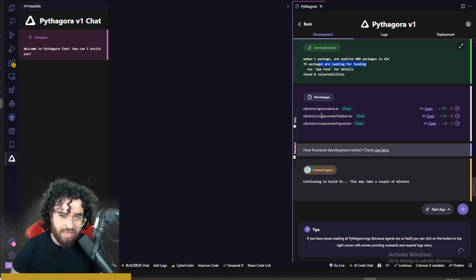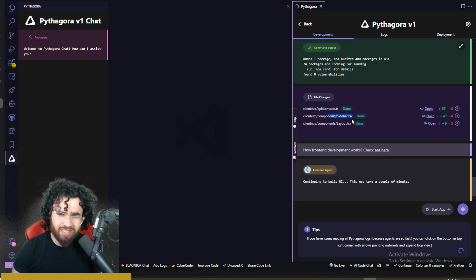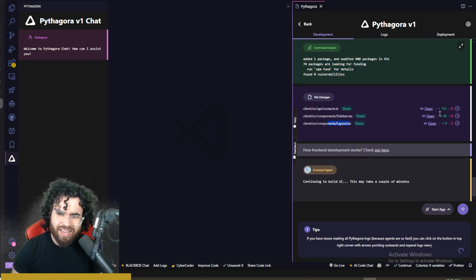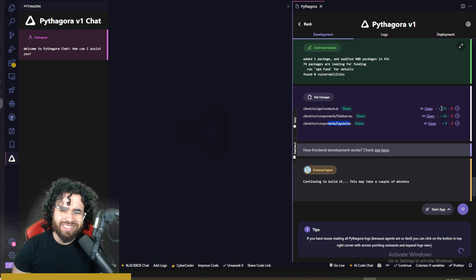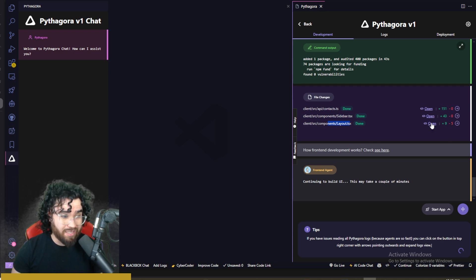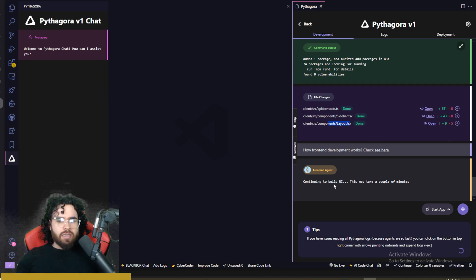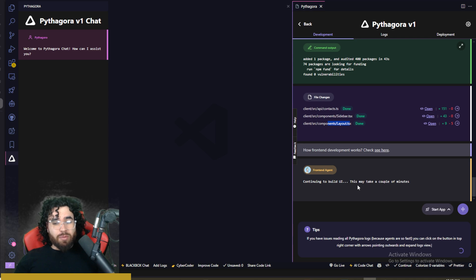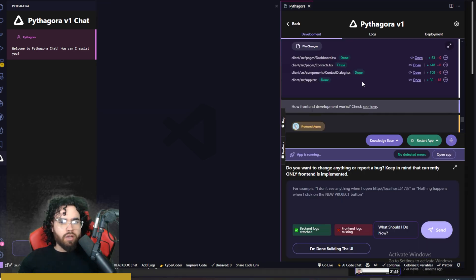We can see right here, contacts.ts for the API, components, sidebar, components layout. We can see the diffs right here. You could open this as well. Now it's continuing to build the UI. This may take a couple minutes as well.